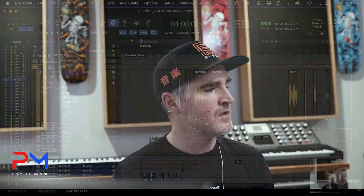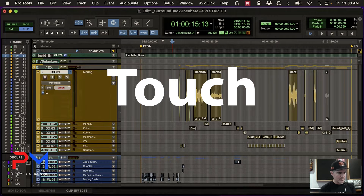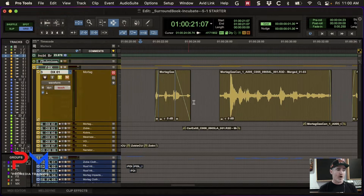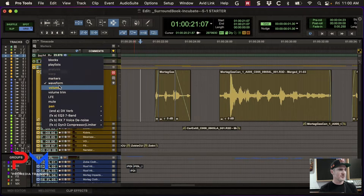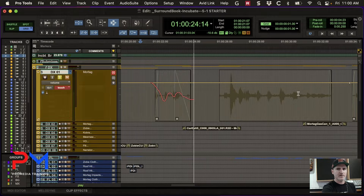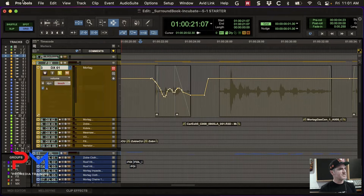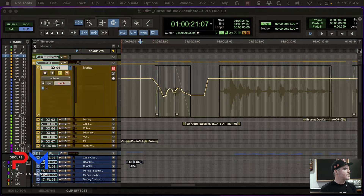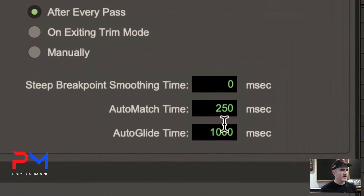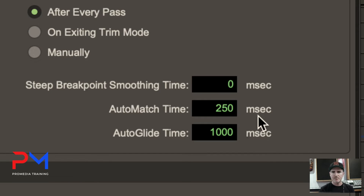We're going to talk about the automation modes. Touch is really our default mode for when you're starting out mixing. It doesn't write any automation unless you touch the control, and when you let go it auto-matches back to the underlying automation. The auto-match time is set in the mixing preferences — 250 milliseconds is the default, which is a good general-purpose time.